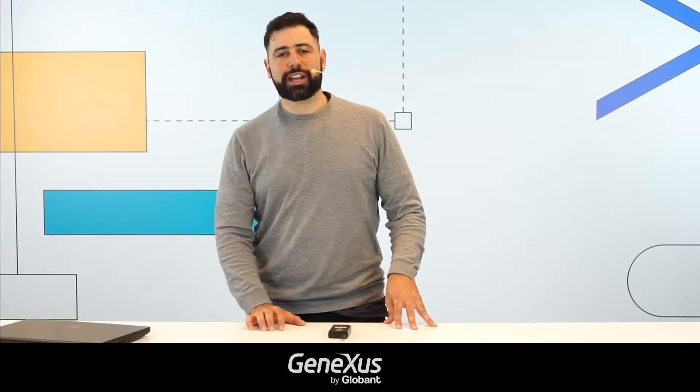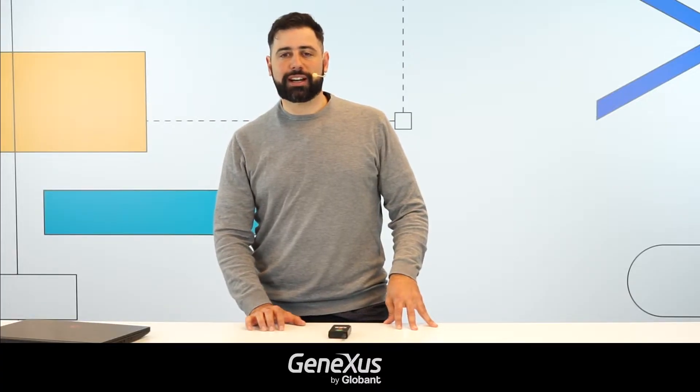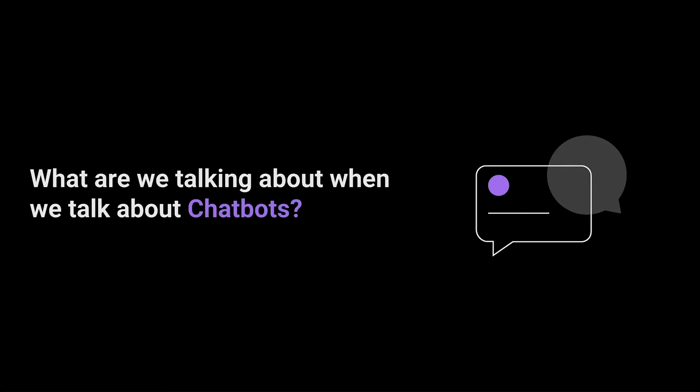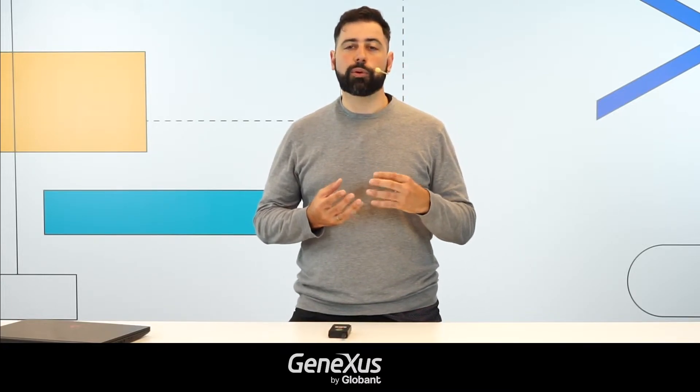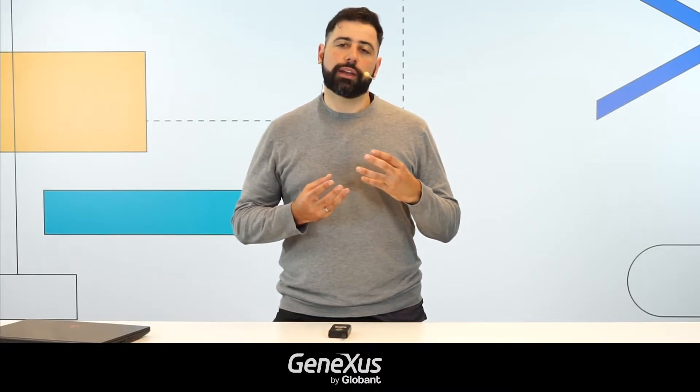First of all, I'd like to give you some background in terms of what we are talking about when we talk about chatbots. As a definition, we could say that a chatbot is any kind of software that seeks to mirror a conversation between humans.